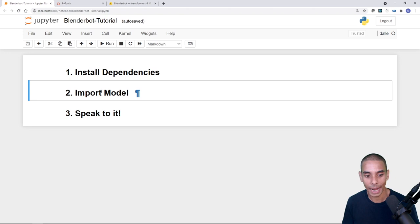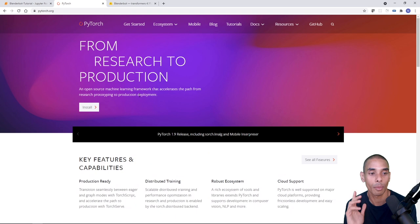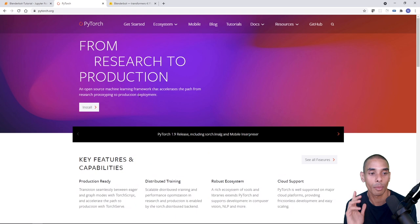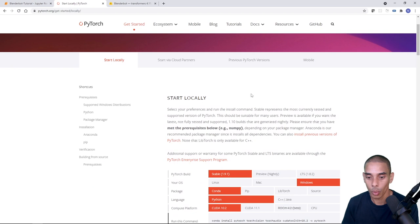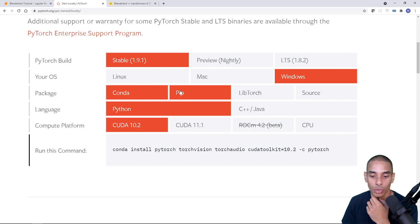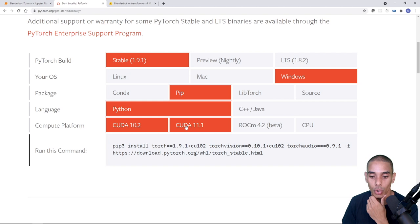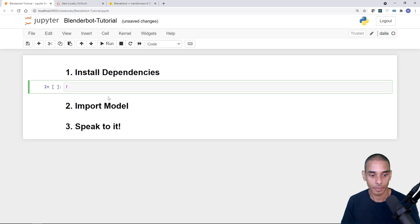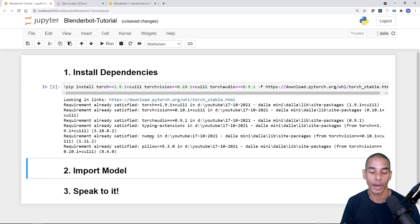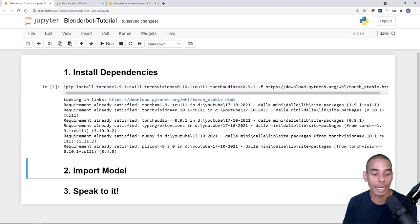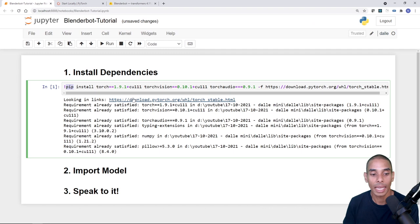Let's install our dependencies. The first one is PyTorch. If you go to pytorch.org and hit install, you get a guided workflow. We'll choose the stable version, Windows, pip, Python, and CUDA 11.1. Copy the command, paste it into your notebook with an exclamation mark prefix, and run it. I've already got it installed so it went very quickly, but first-time installs will take a little longer.